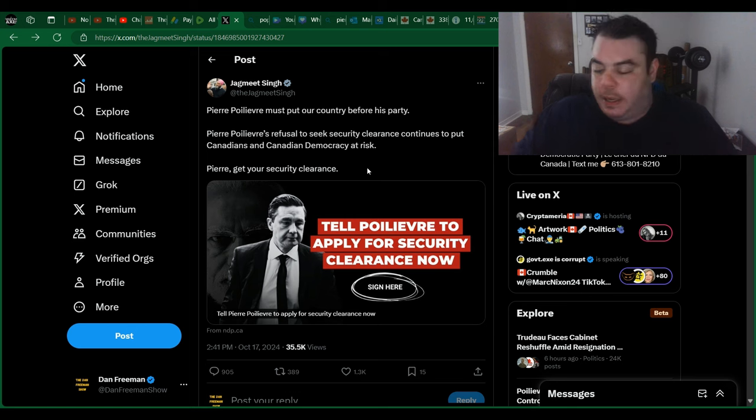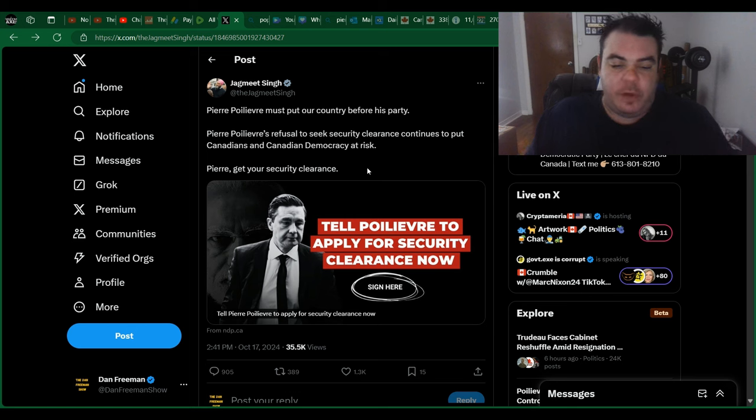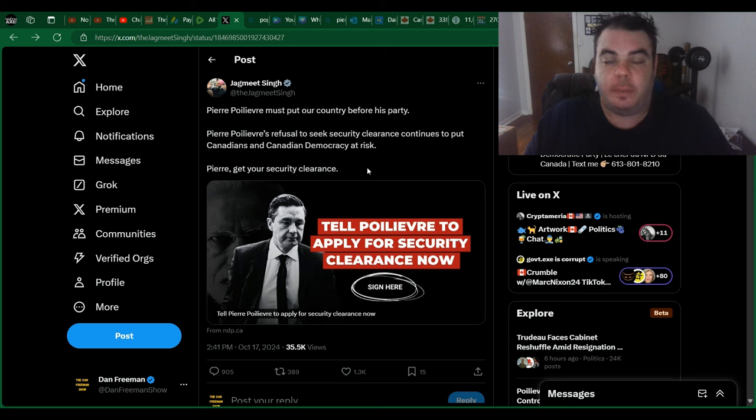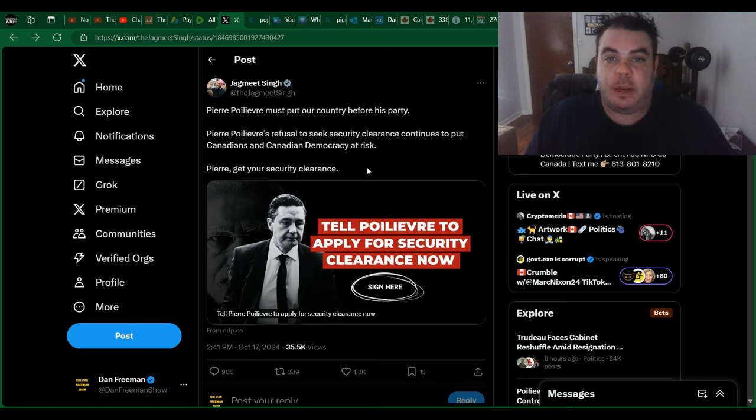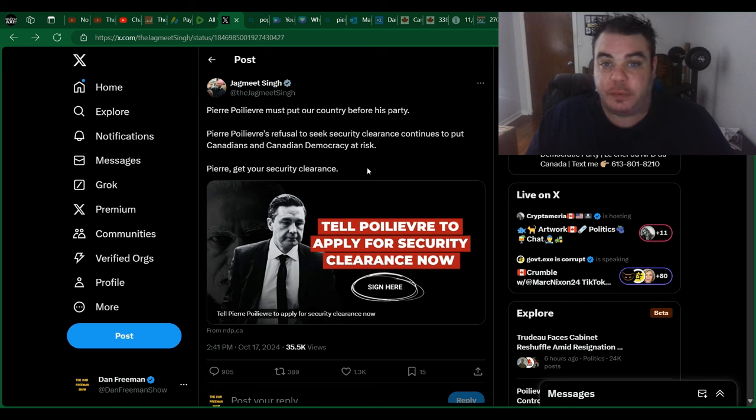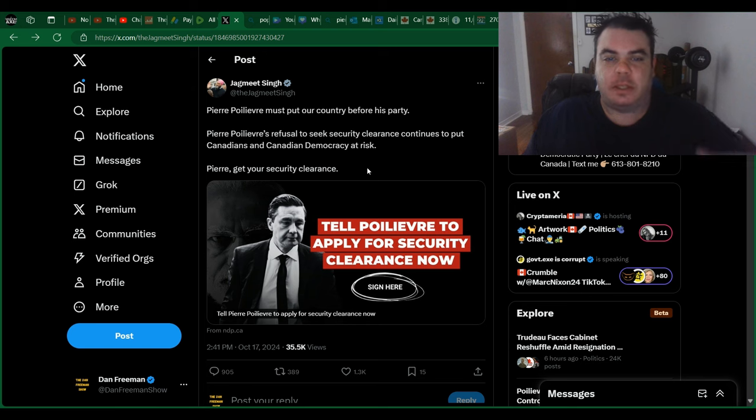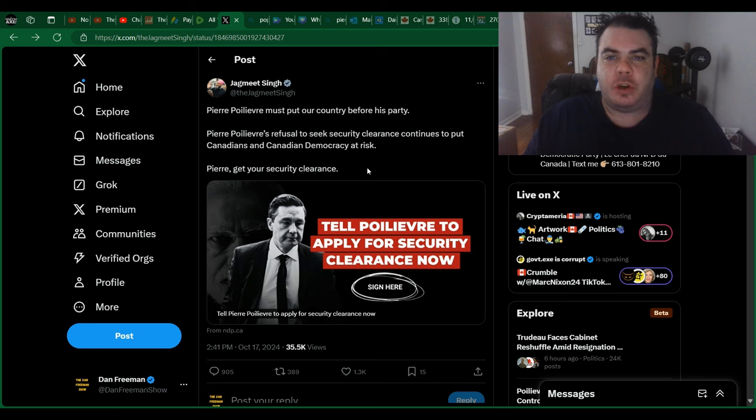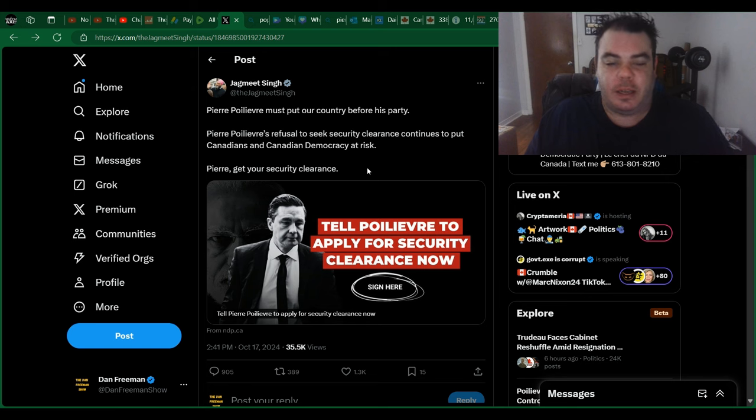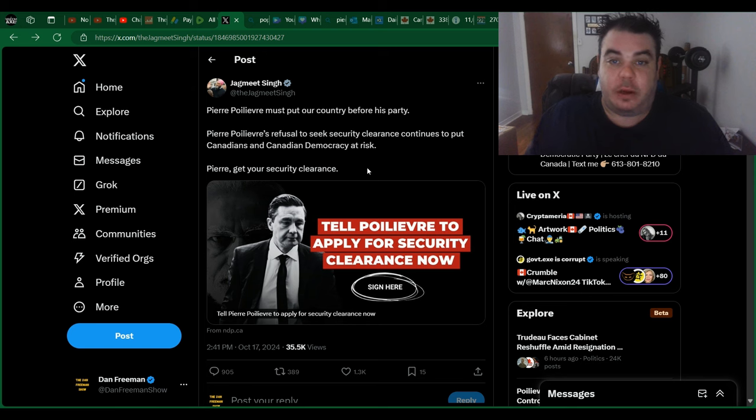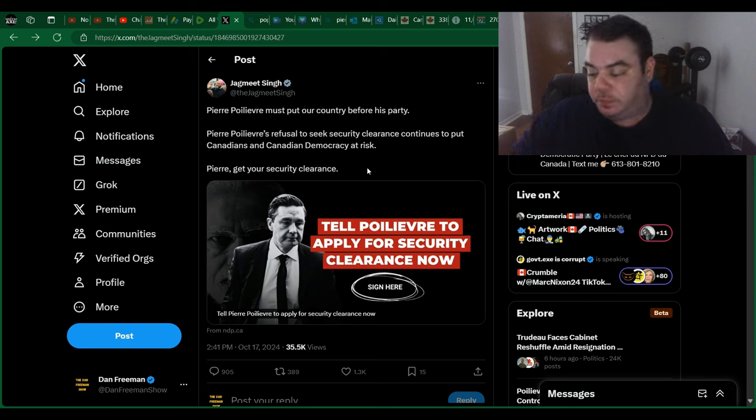Now, before I get into that, I just find it funny where Jagmeet Singh says Pierre Poilievre must put country before his party. Hey, Jagmeet Singh, why don't you put your country before your pension? But you don't want to do that, right? It's everyone else's fault. Although Pierre Poilievre's corrupt and he's not really for Canadians or our democracy. Well, by your own definition, Jagmeet, neither are you. So first of all, what in the hell are you even talking about?